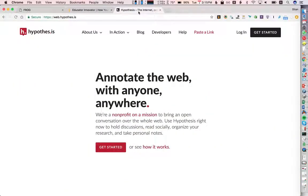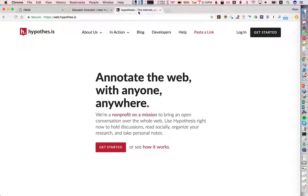So Hypothesis is an open source tool that lets people annotate web pages or PDFs together in private groups or publicly.